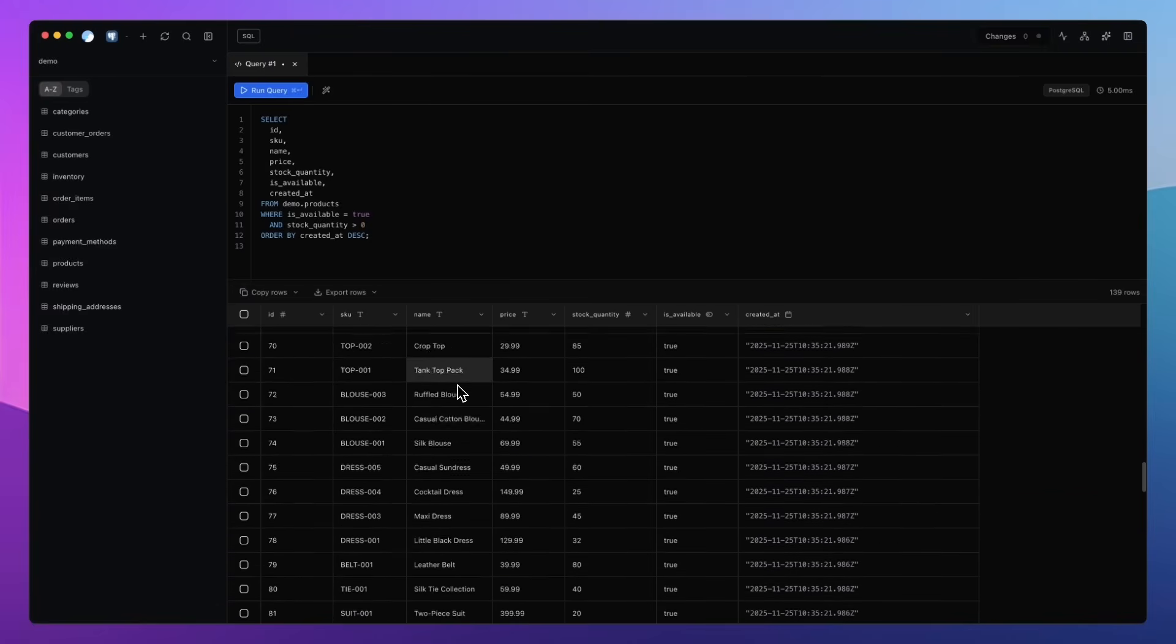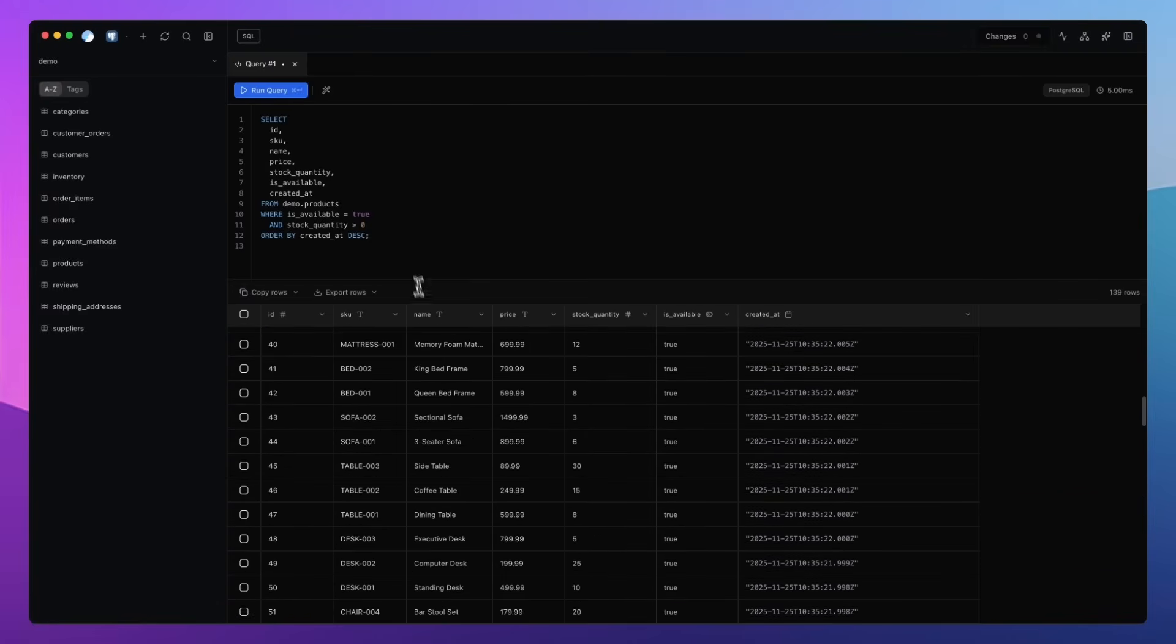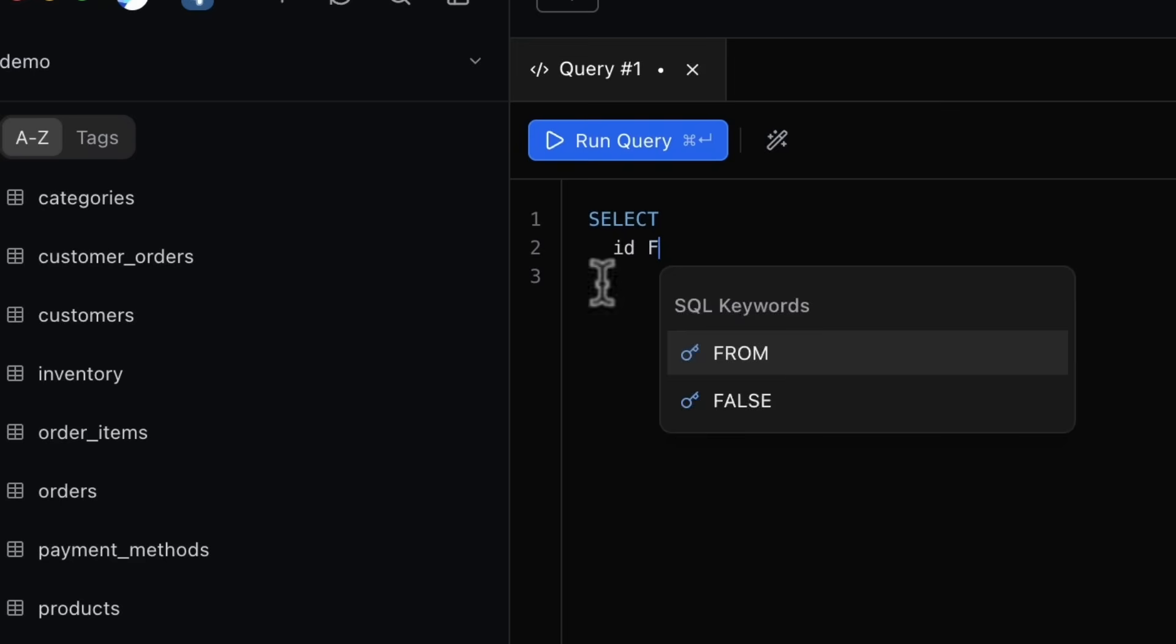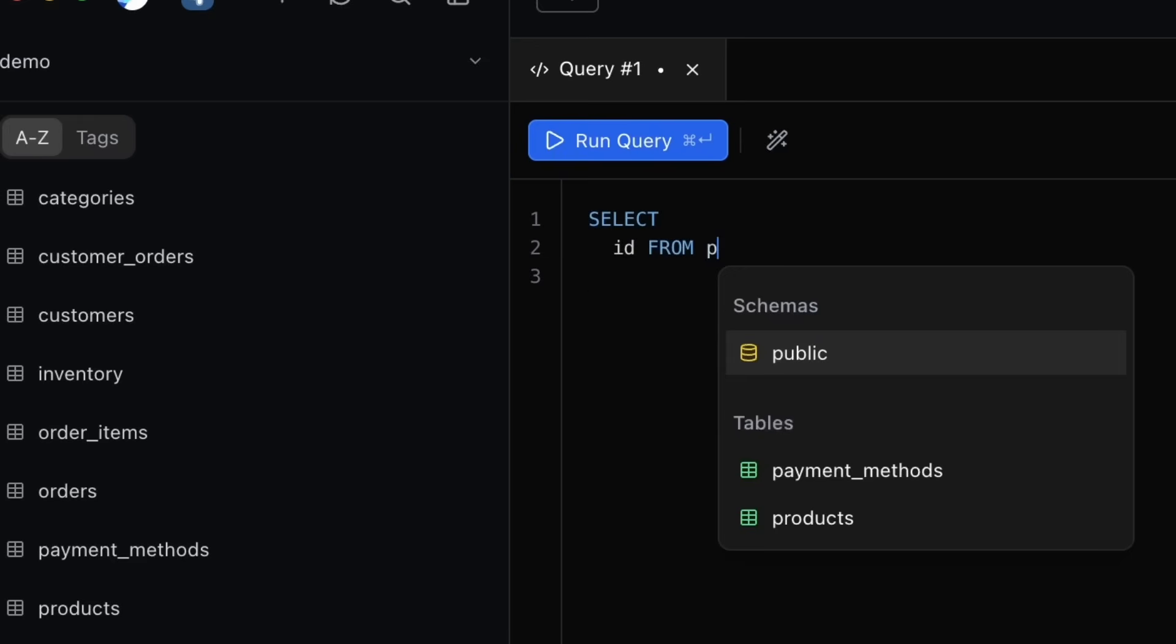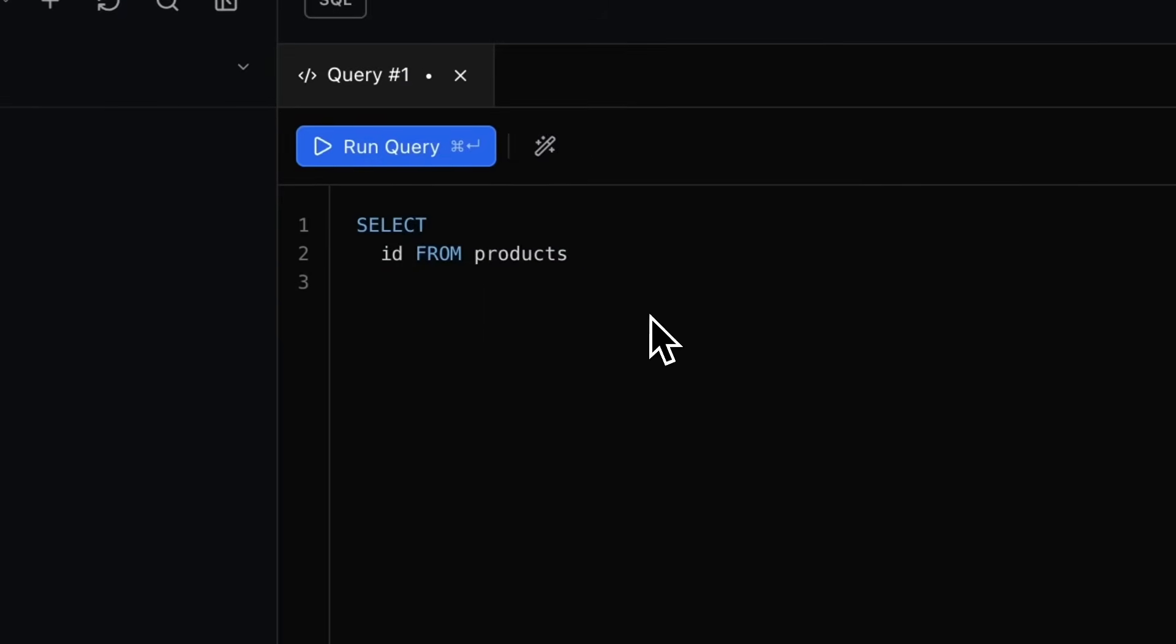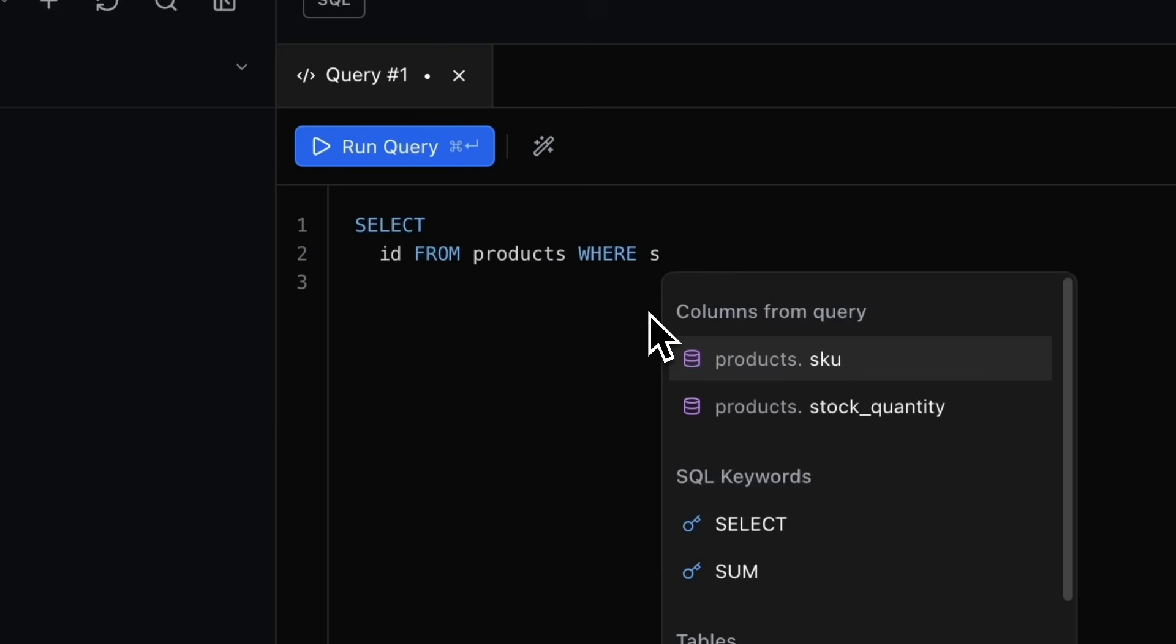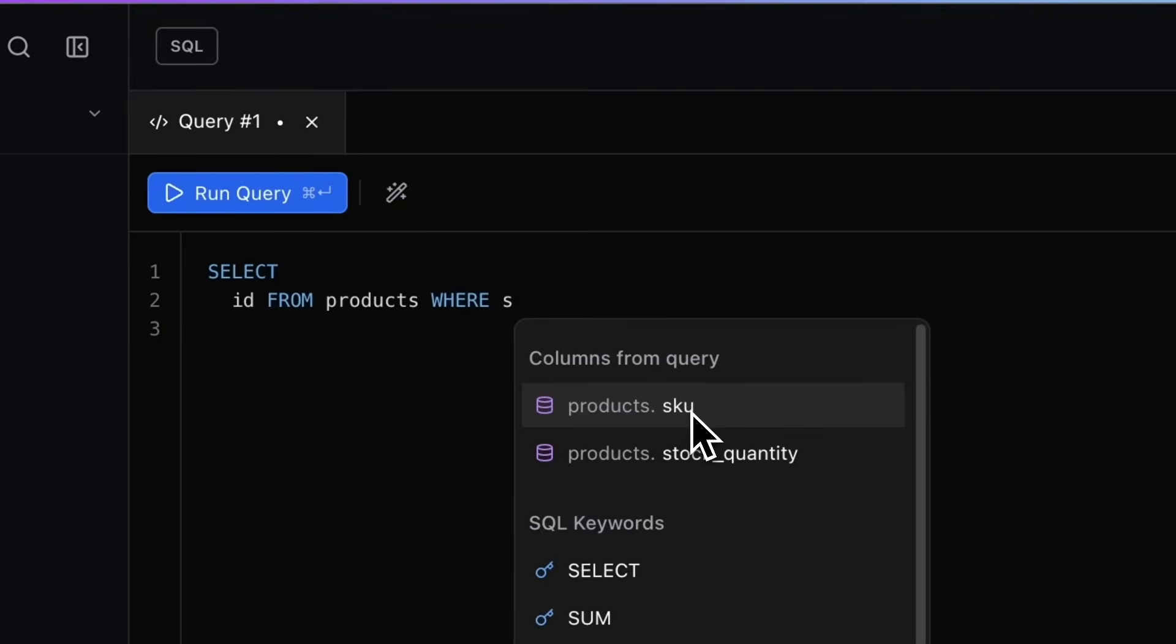When you type FROM, DB Pro automatically bumps your table names to the top of the suggestion list. Then after a WHERE keyword, it suggests the columns from that table, clearly showing you which table they belong to. Little touches like that make writing SQL faster, cleaner, and just nicer.